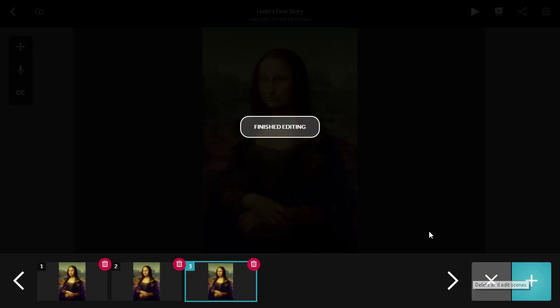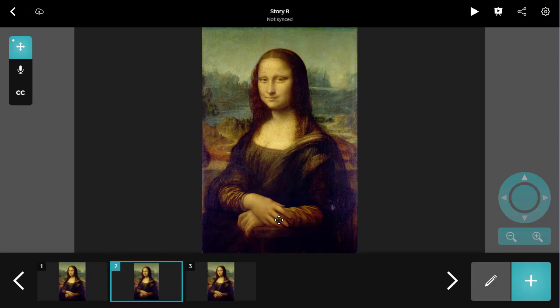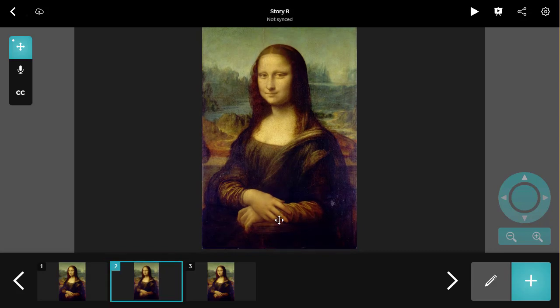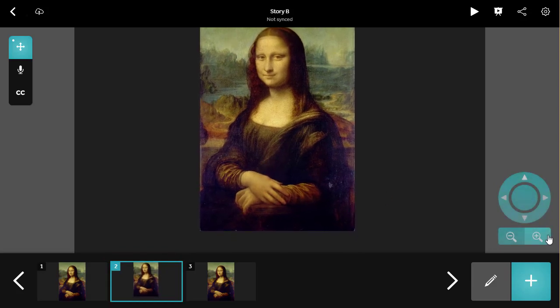When you have finished, click the cross in the bottom right or Finished Editing in the middle of the screen to return. In this story, I would like the second scene to focus on the hands of the Mona Lisa. So I will click on that scene and then use the same techniques as before to zoom in and center the hands.